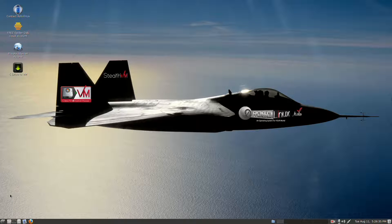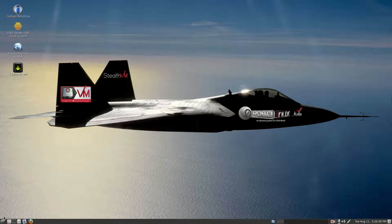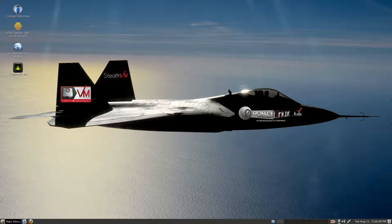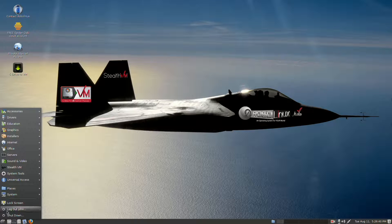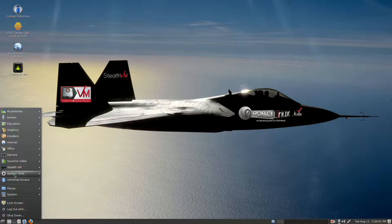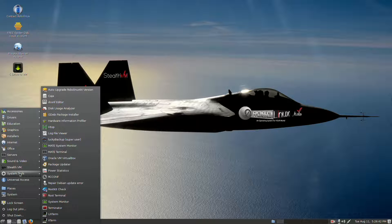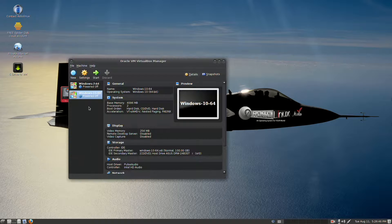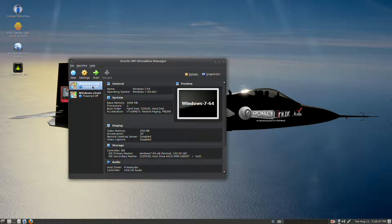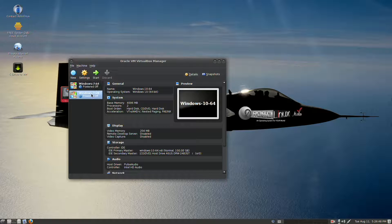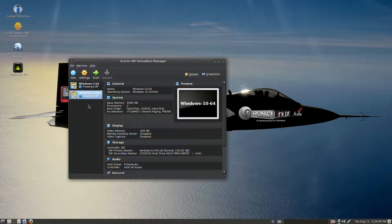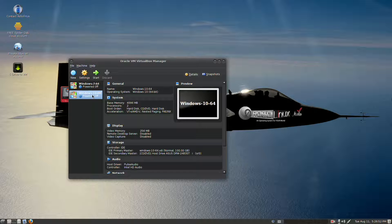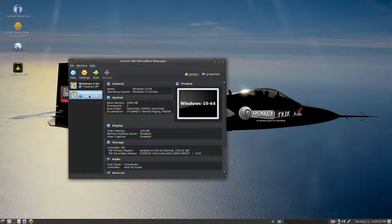Let's get started. On the bottom left here you see your RoboLinux main menu. Just simply click it, go up to System Tools, then over and up to Oracle VM VirtualBox. Here you'll see I have Windows 7 and Windows 10. I could also have Windows XP. We're going to pick 10 today just for fun.